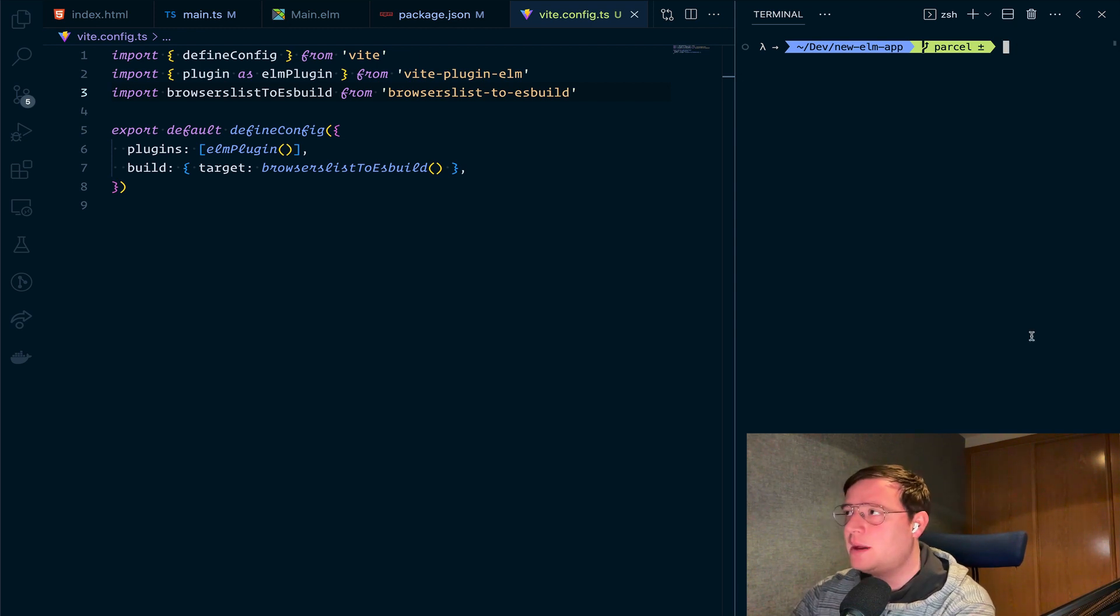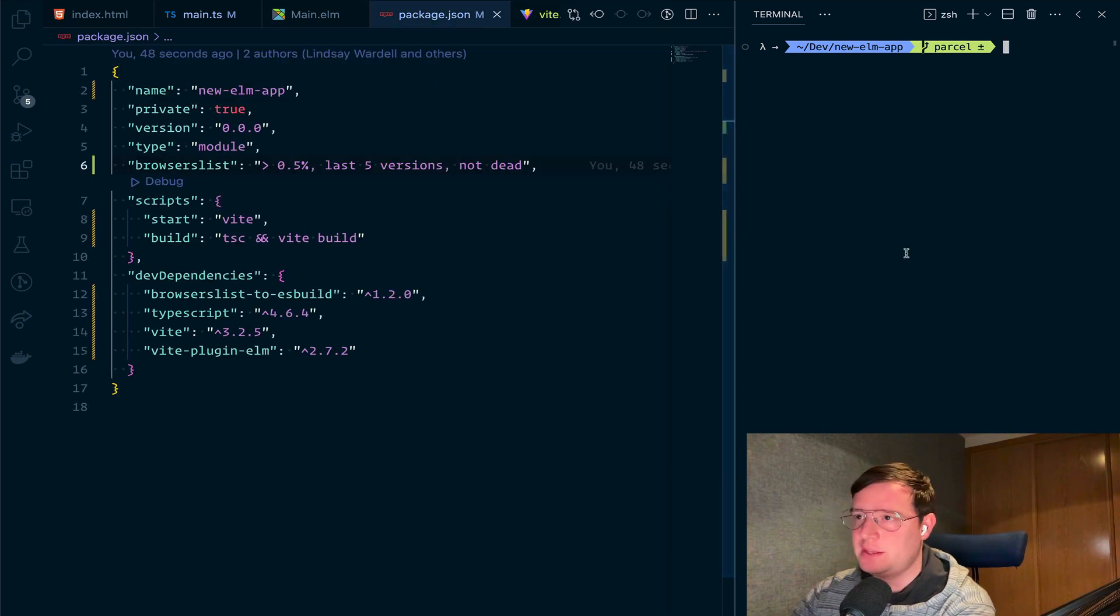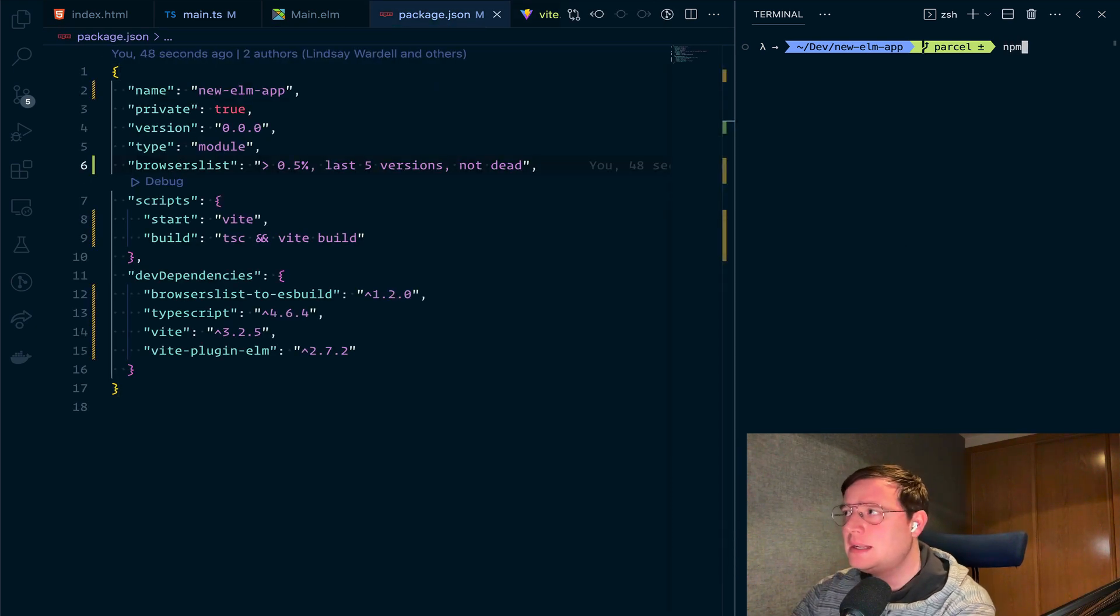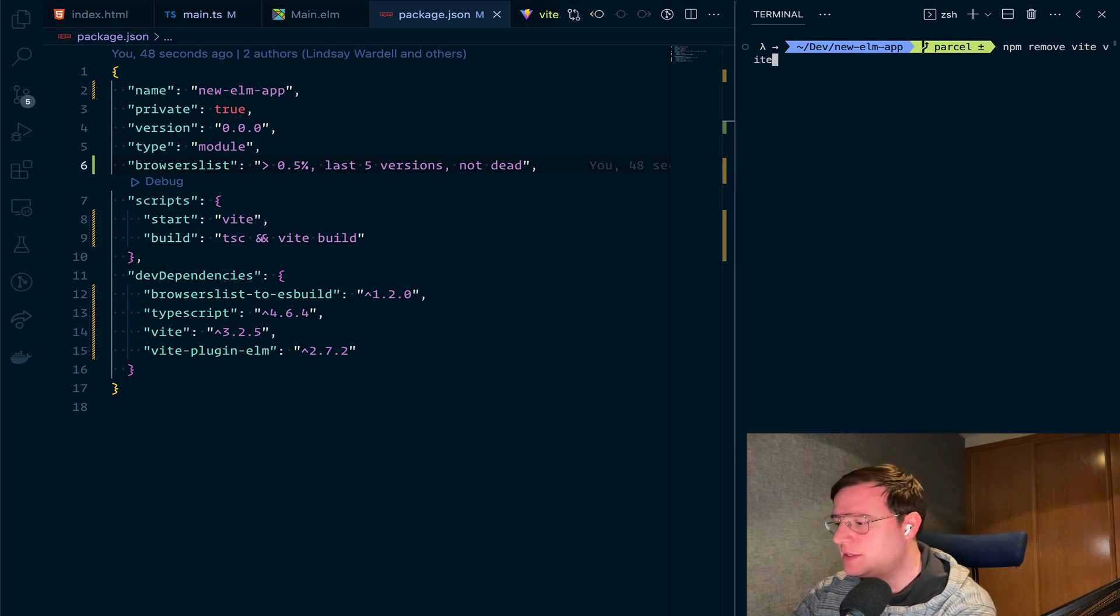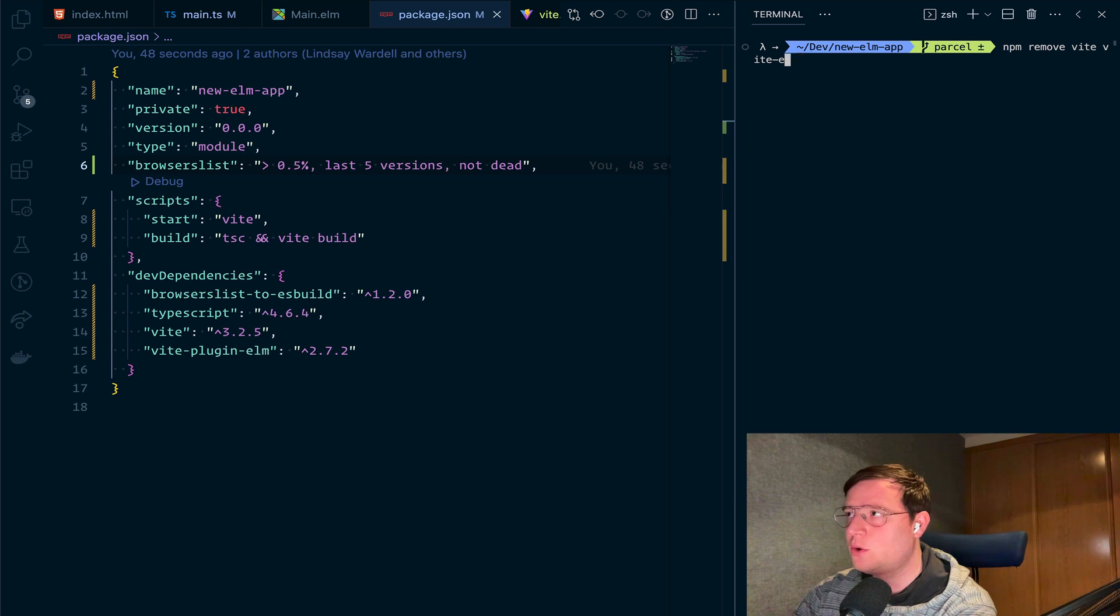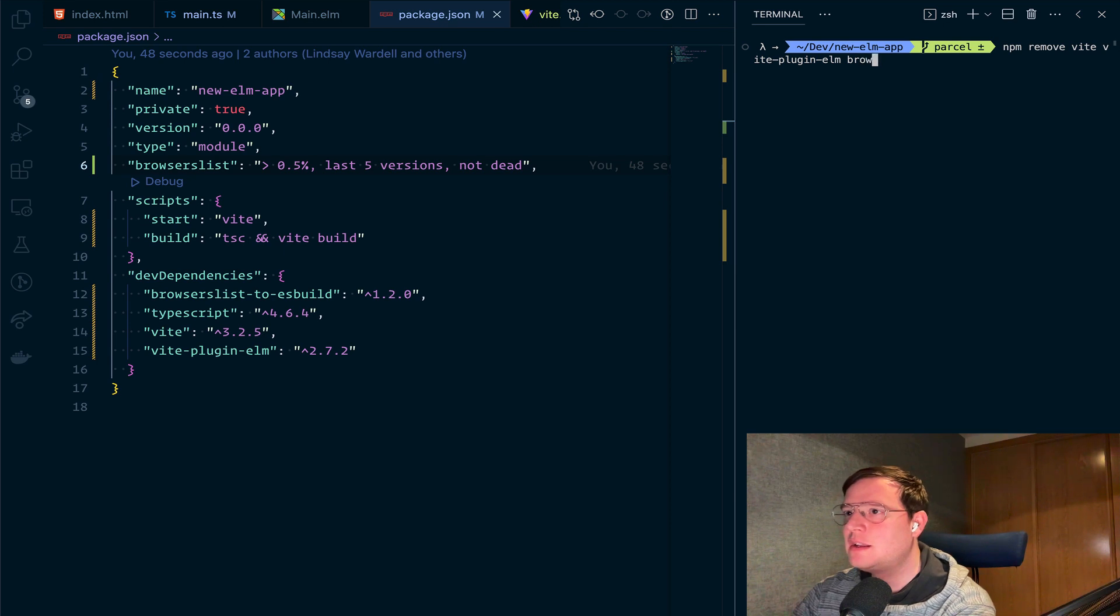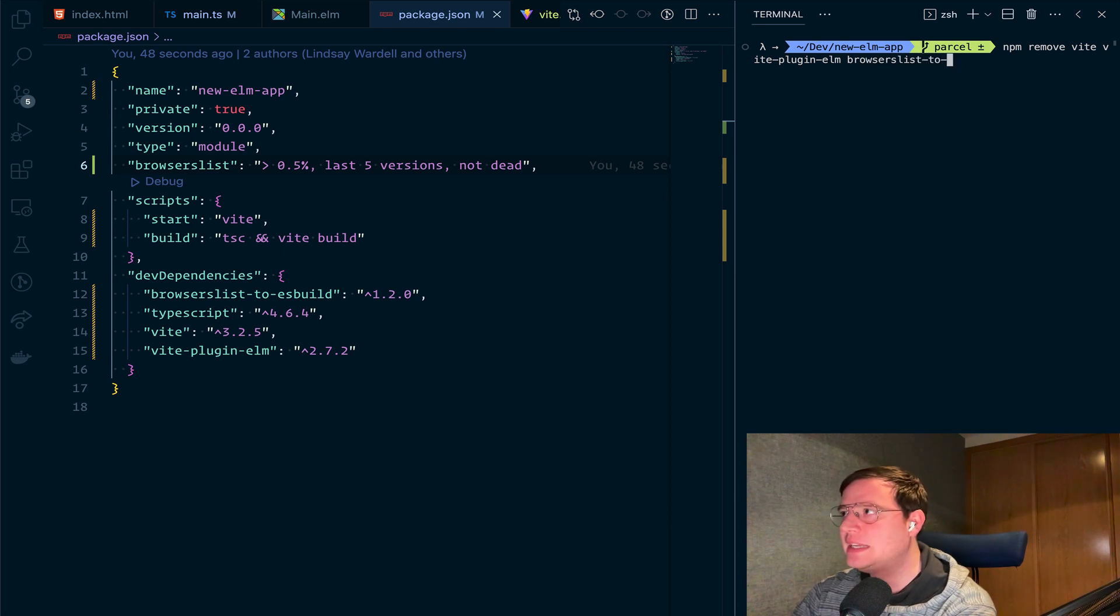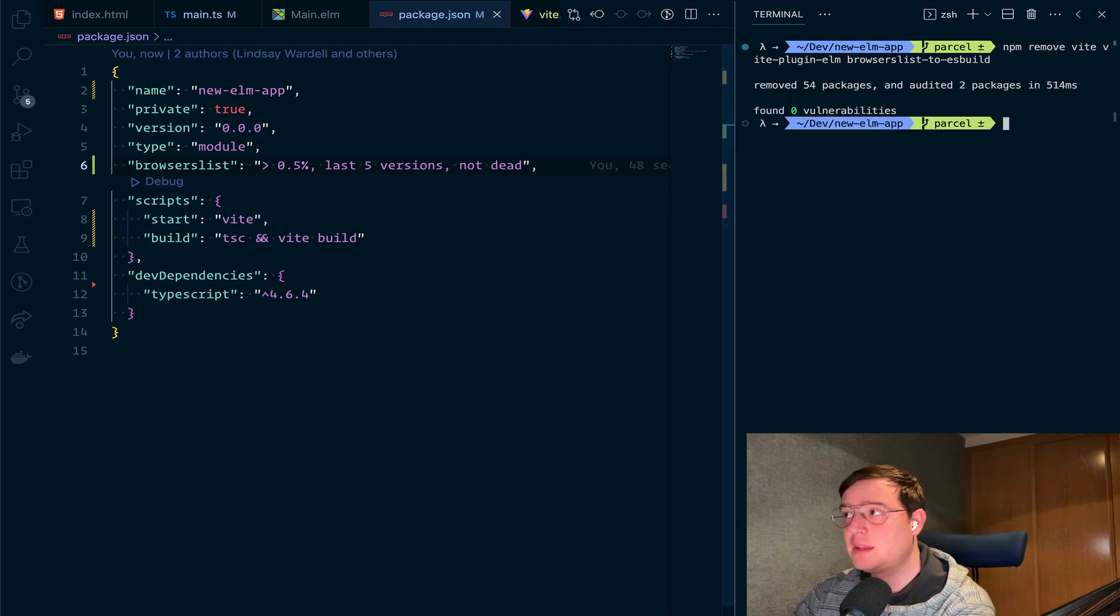But now let's just remove everything. Let's just remove Vite and Vite Elm plugin, plugin Elm as well. And remove this browserslist to esbuild thingy. And let's just get rid of it.